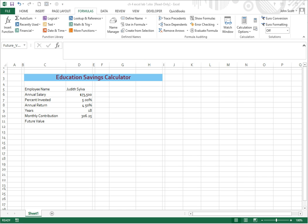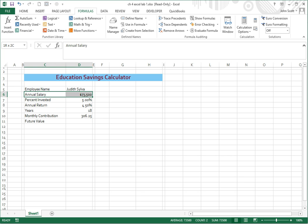Okay, third time's a charm. Let's try this again without interruptions. So first thing we need to do on this one, this is actually Lab 4.1, is we're going to highlight annual salary all the way through future value, and we want to name these.